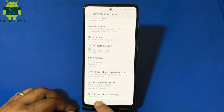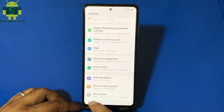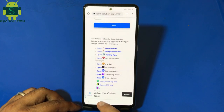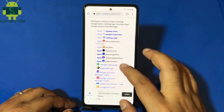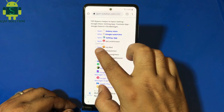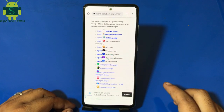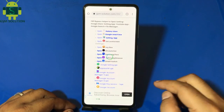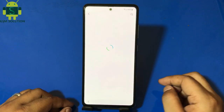See September 2021 patch. Install S9 Launcher.